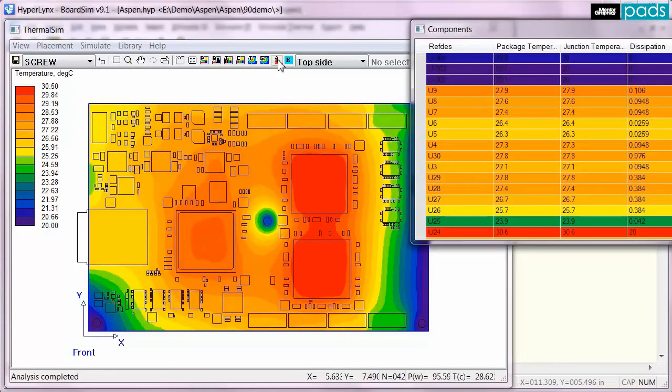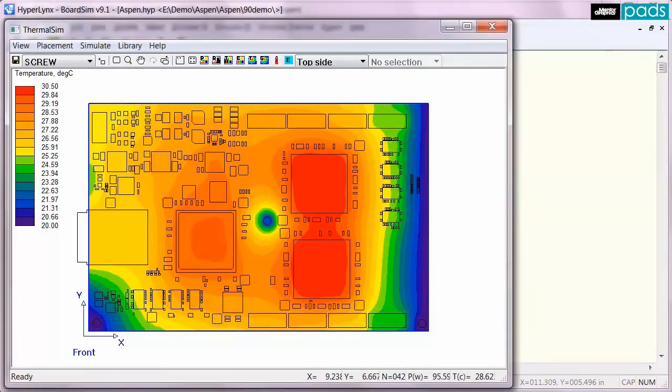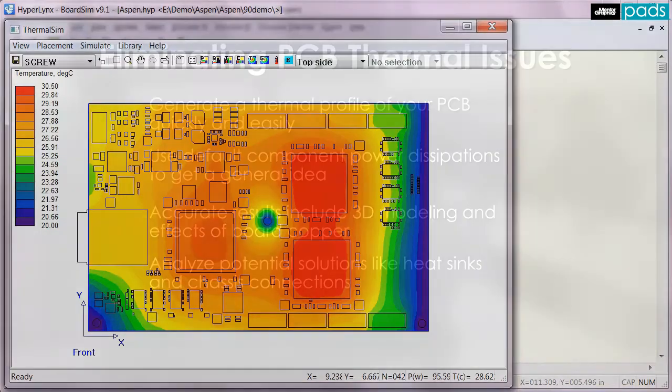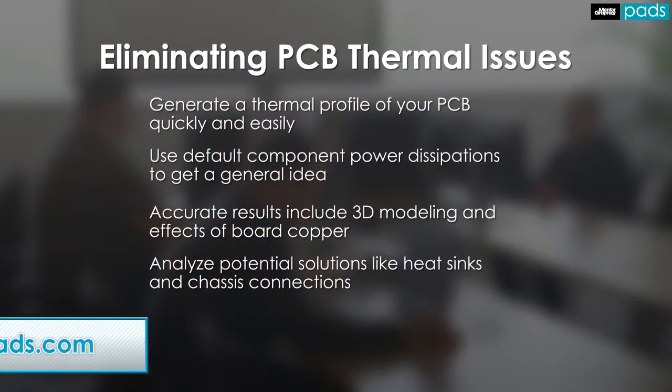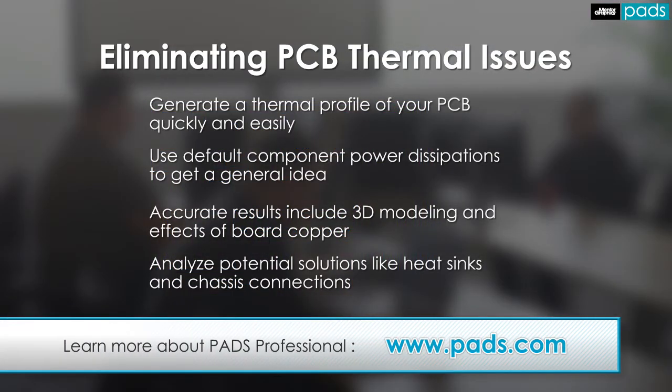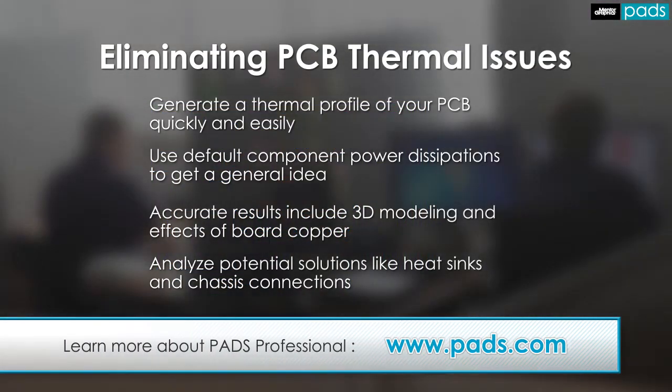HyperLynx Thermal arms you with the information needed to intelligently make design trade-offs. As you can see, HyperLynx Thermal makes board-level thermal analysis easy and accessible.